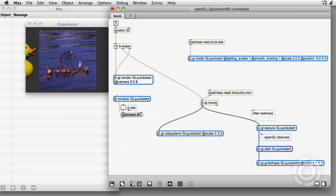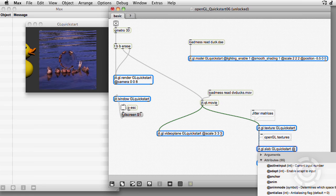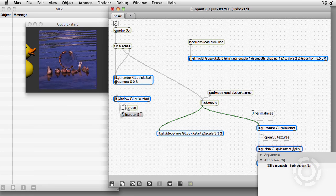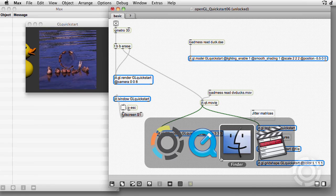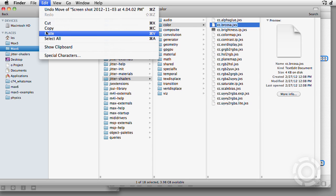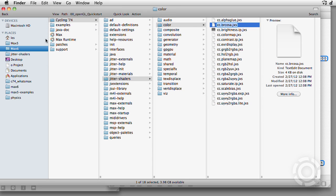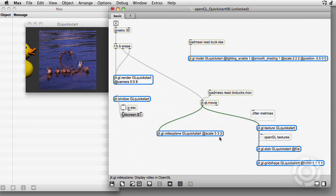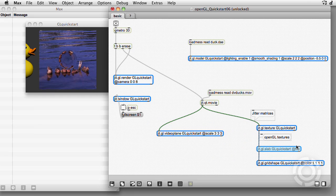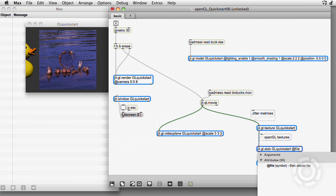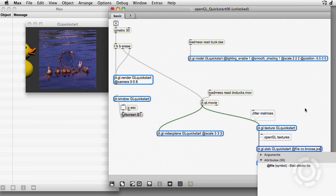Using either the file attribute or the file message, we can load a bit of OpenGL code wrapped up in a .jxs text file. Let's look at Cycling74, jitter shaders, color, and select a file that simulates jitter's Mercosa object. There are some powerful code examples included with Max, and you can make and share others.